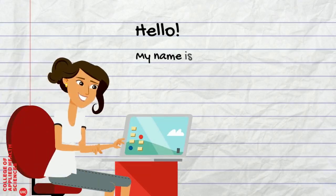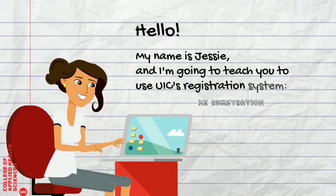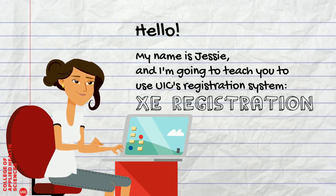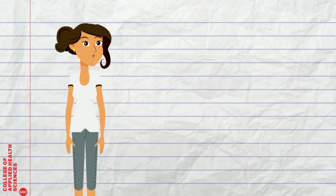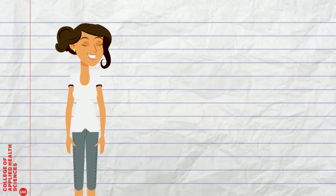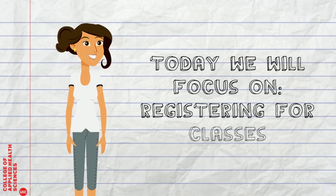Hello, my name is Jessie and I'm going to teach you to use UIC's registration system. While there are many uses for XE registration, today we will focus on registering for classes.